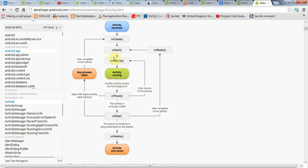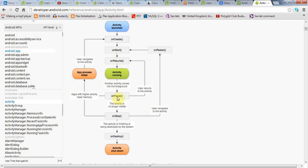It can also happen that if your activity is running and a dialogue comes up, a system dialogue, so your activity is still visible but no longer in the foreground, then your activity will enter the onPause state and the onPause method will be called.